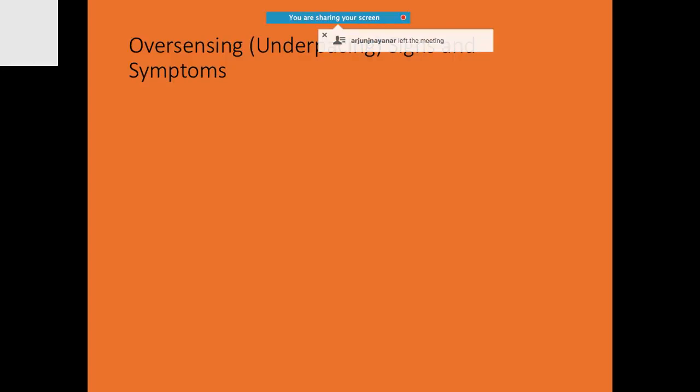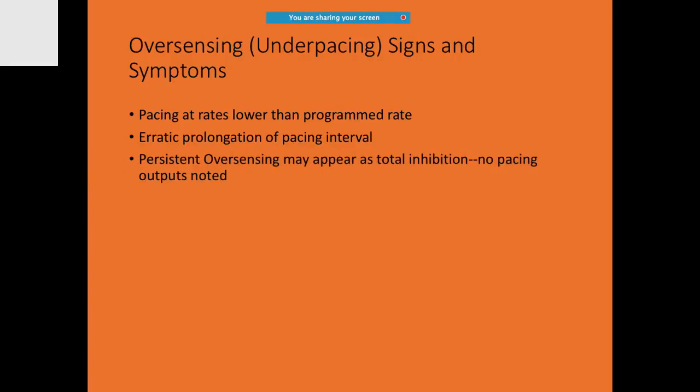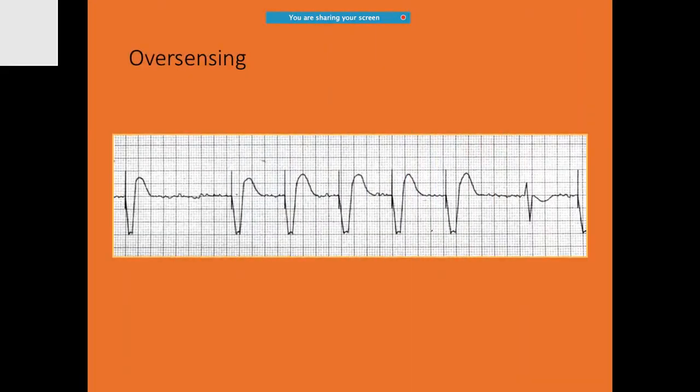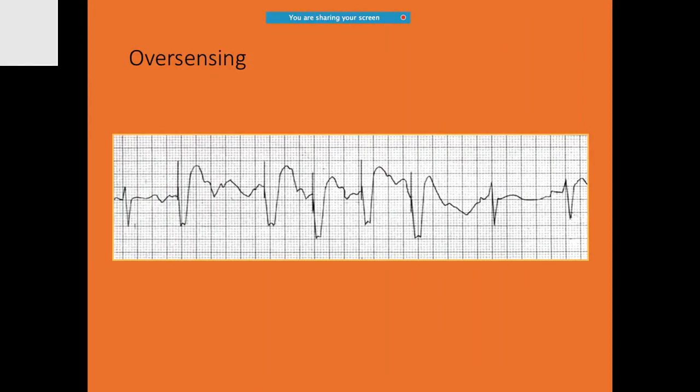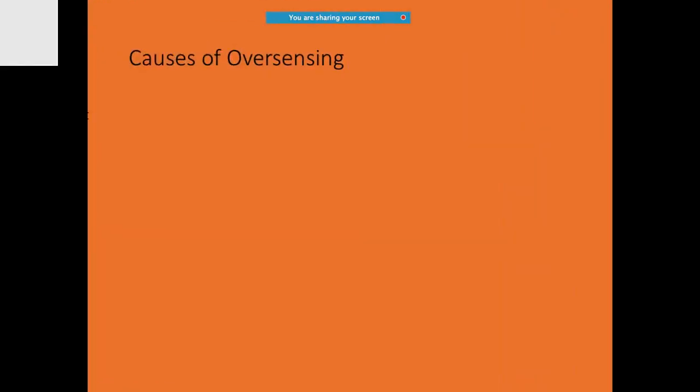If there is over-sensing or under-pacing, what are the problems? They will be pacing at rates lower than the programmed rates. There will be erratic prolongation of pacing interval. If you come across persistent over-sensing, which may reappear, you have to be careful. This is a beautiful example of over-sensing. Over-sensing is extra sensing which you are not supposed to sense.